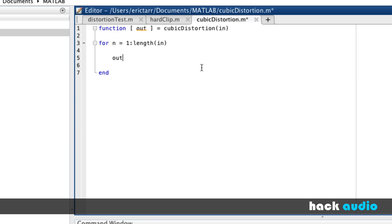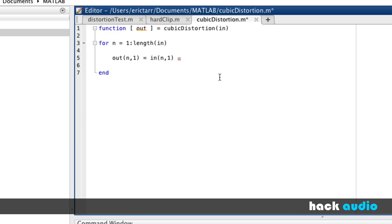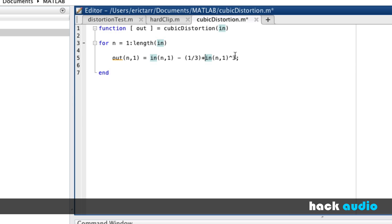Inside the loop, each time through, we create a new sample for our output signal. The output signal at time sample n is equal to a blend of the unprocessed input signal and a distorted signal. By itself, this is just the original signal. We subtract off our cubic distortion term, which is based on taking the input signal and raising it to the power of three. We also add a scaling factor of one-third multiplied by our input signal cubed. This is our function for cubic distortion.